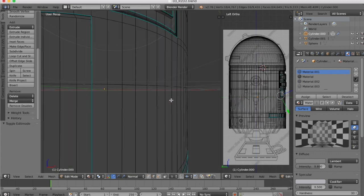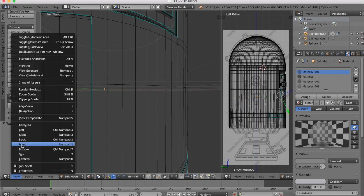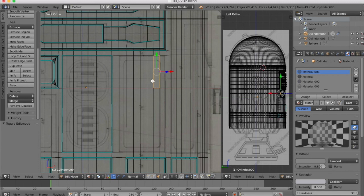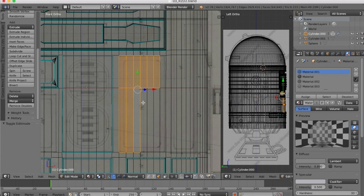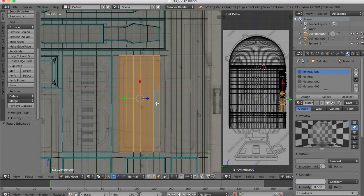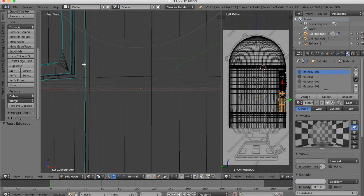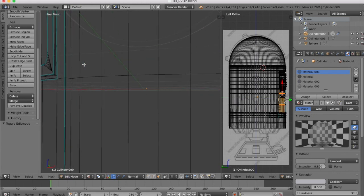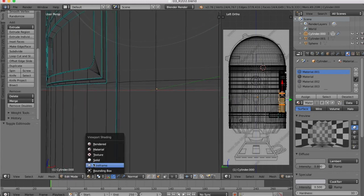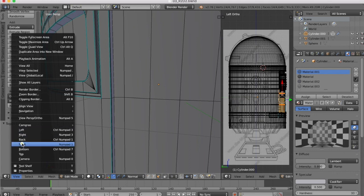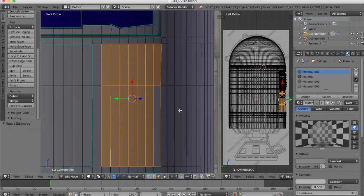We're going to work on this panel here. First of all, we're going to select all of the faces within that panel. Once we have all of those selected, we want to create a small raised panel area and then there's going to be a recess on the inside.